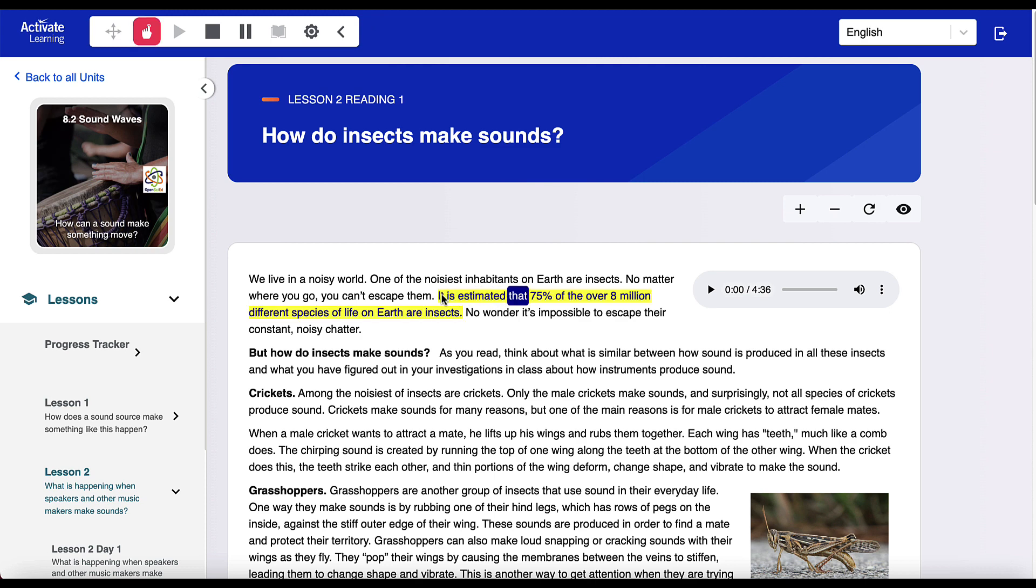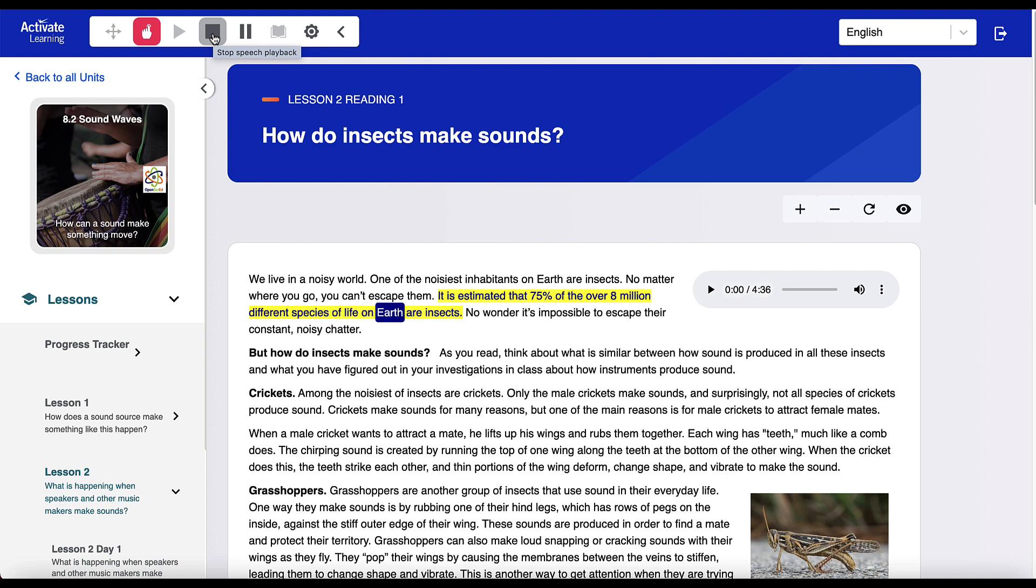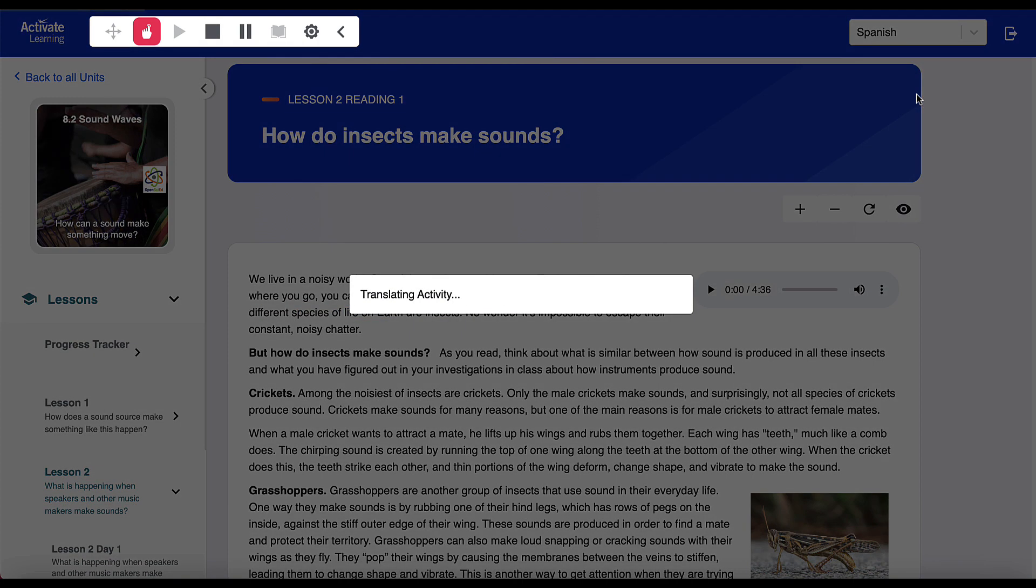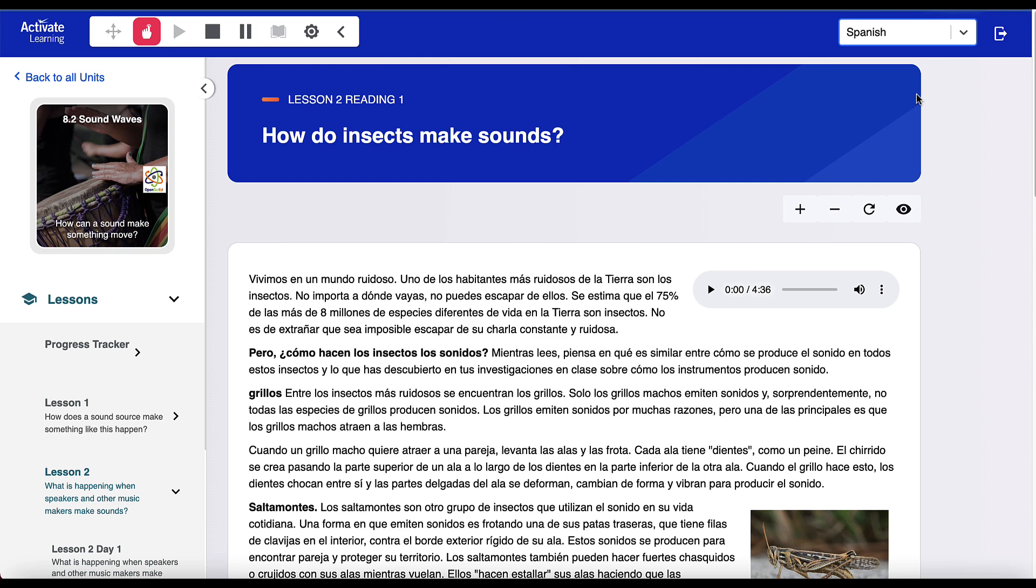It is estimated that 75% of the over 8 million different species of life on Earth are insects. Activate Learning also provides extensive language translation. Text-to-speech will recognize foreign languages and read them in a native dialect.